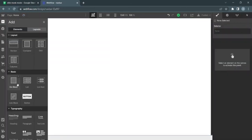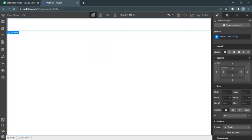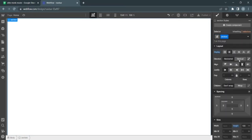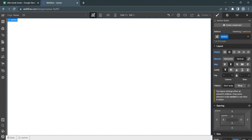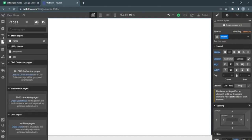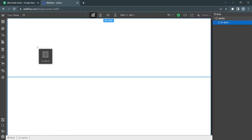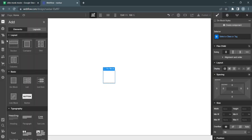Create a section here. Add a div, name it section, give it 100 view height, flex vertical, align center, and justify center. Then add another div.